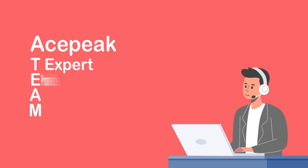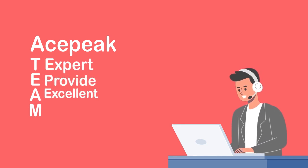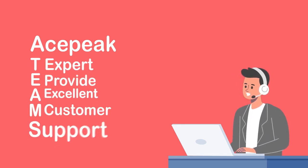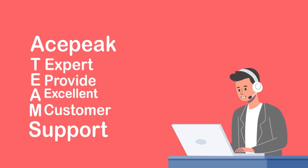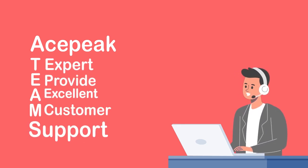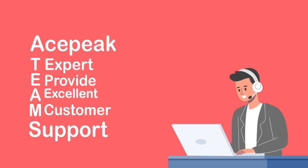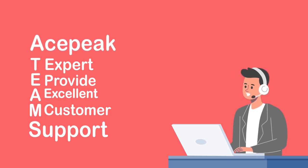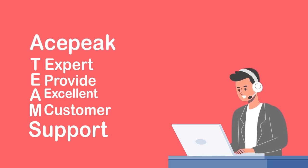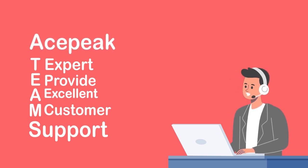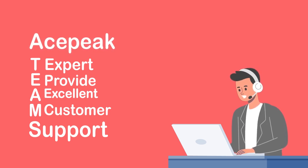AcePeaks' team of experts provides excellent customer support, ensuring that businesses receive ongoing assistance and guidance as they utilize the VoIP Wholesale Services.